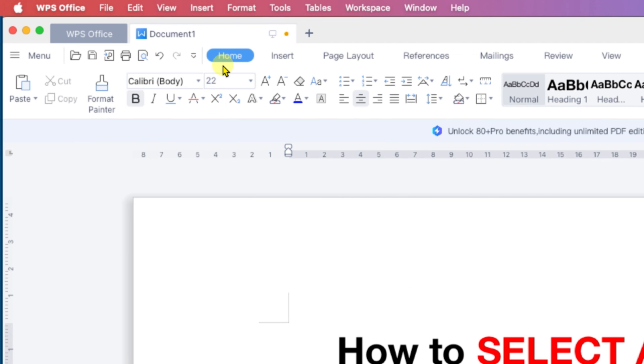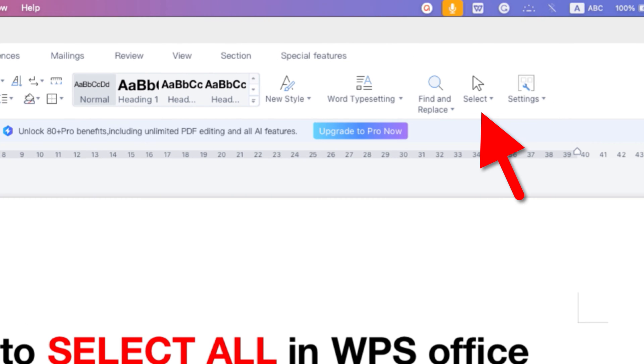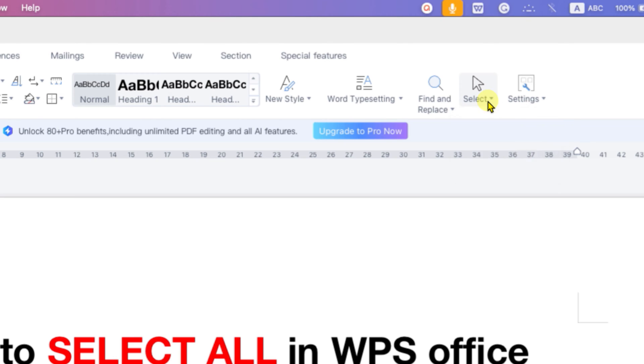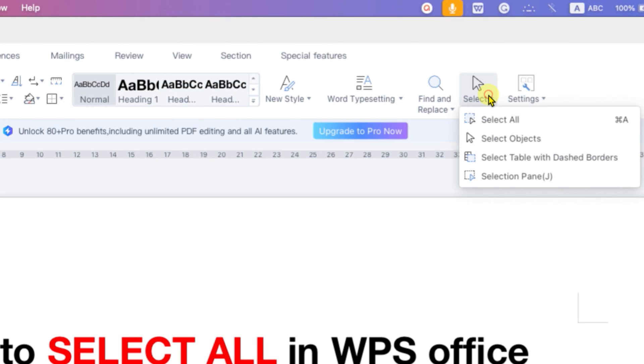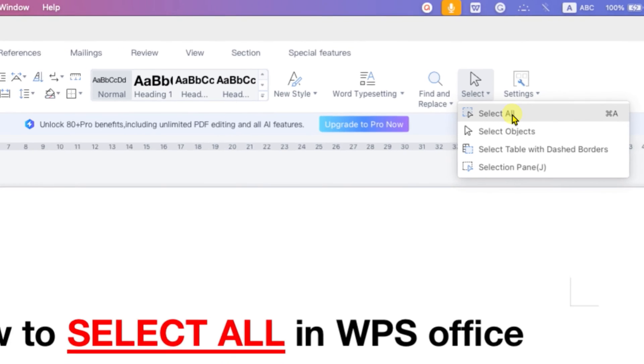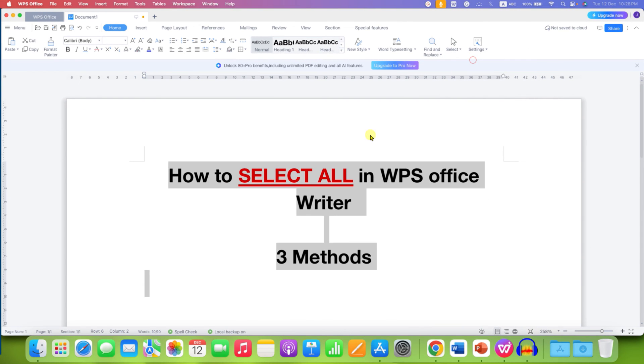then you need to go to the Home tab here and at the right side, you will see the option of Select. So this is the second option. Click on it and you will see the option of Select All. After clicking on this option, you can select all the text and objects,